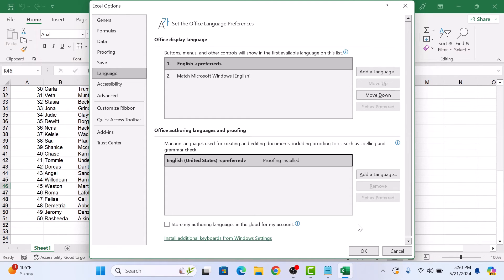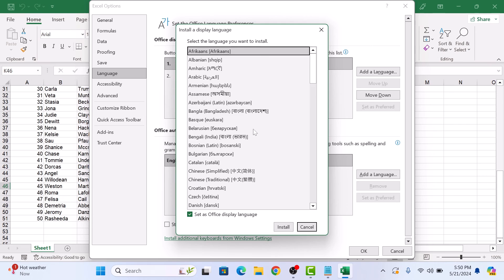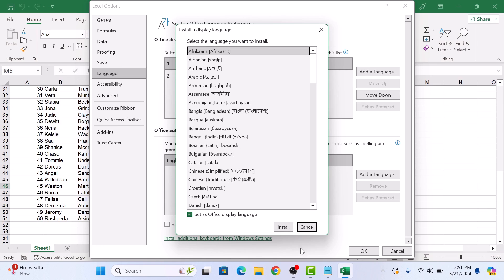If your language is not listed here, click on Add a Language to install additional display languages. Simply select the language you want to add and then click on Install. That's how you can change language in MS Excel. Thanks for watching.